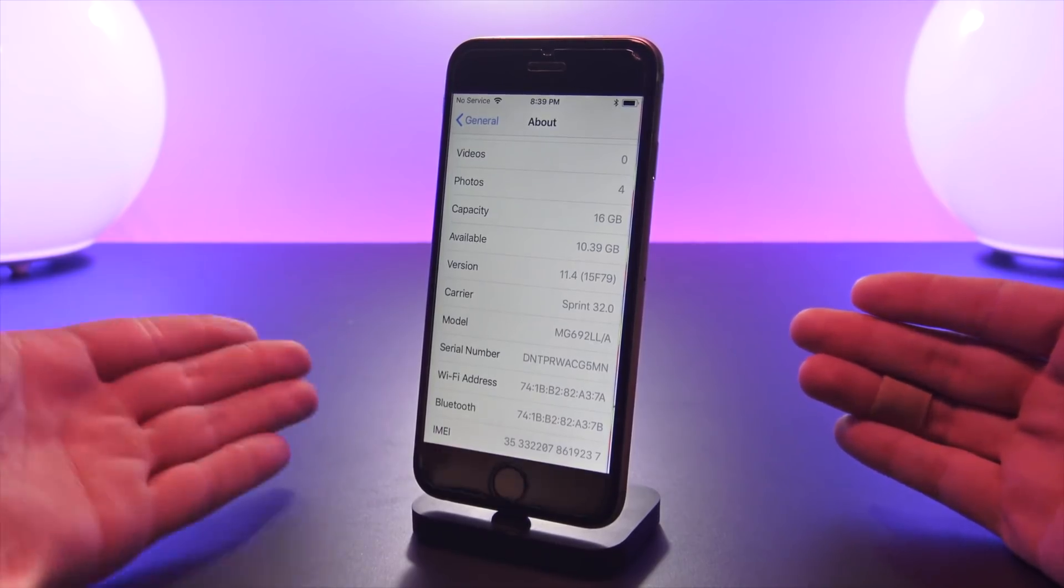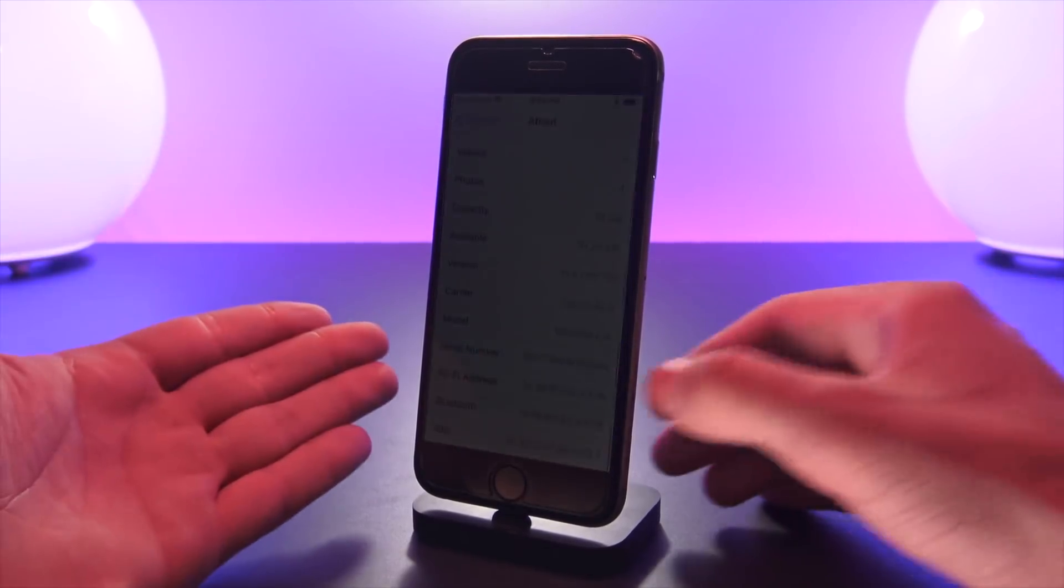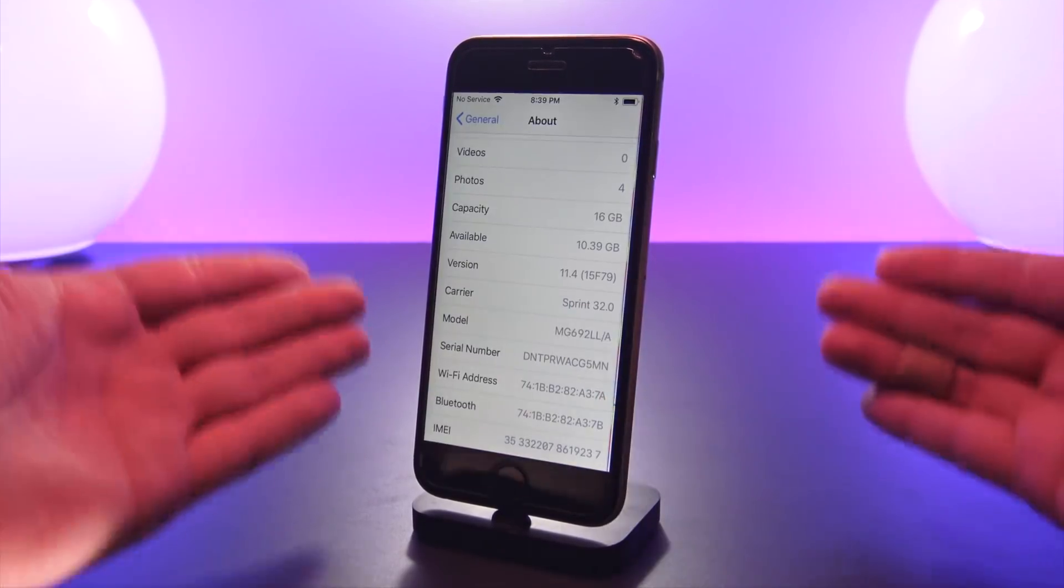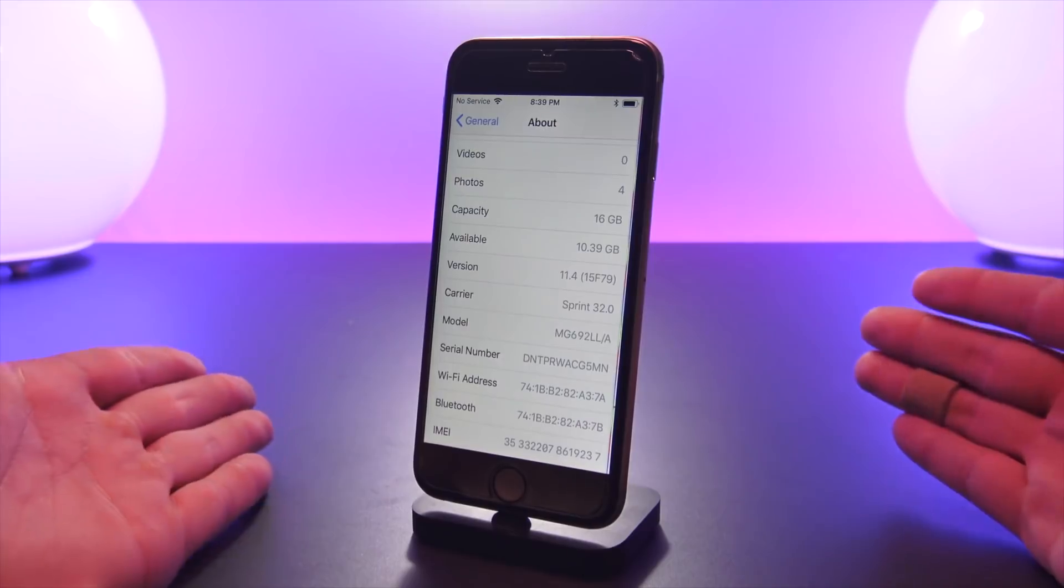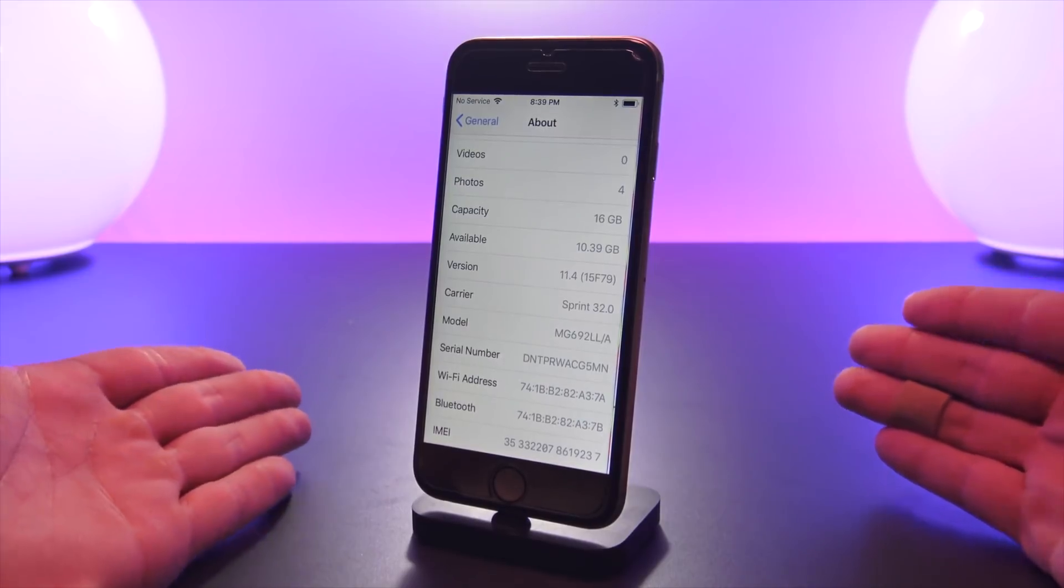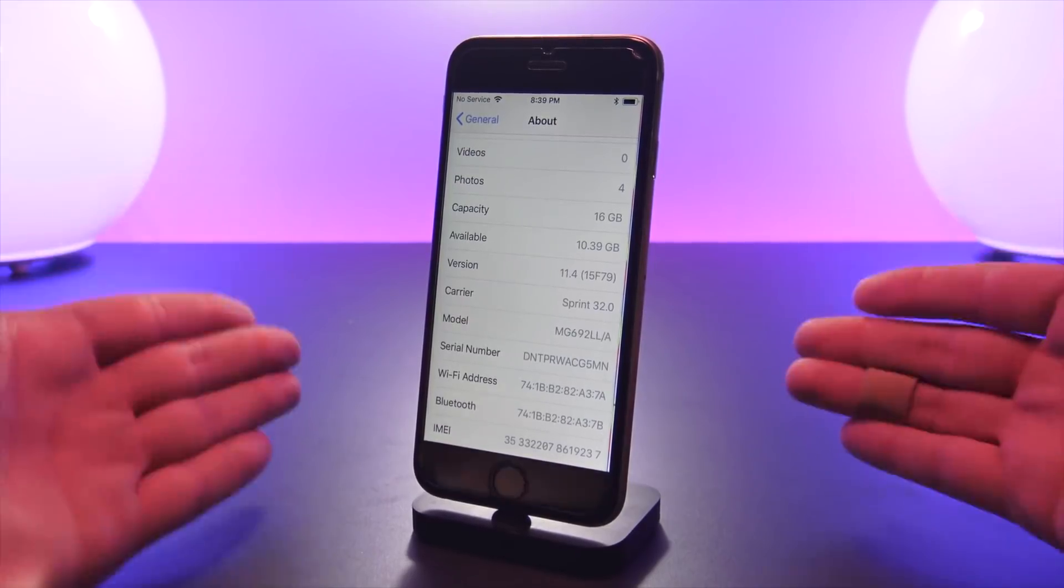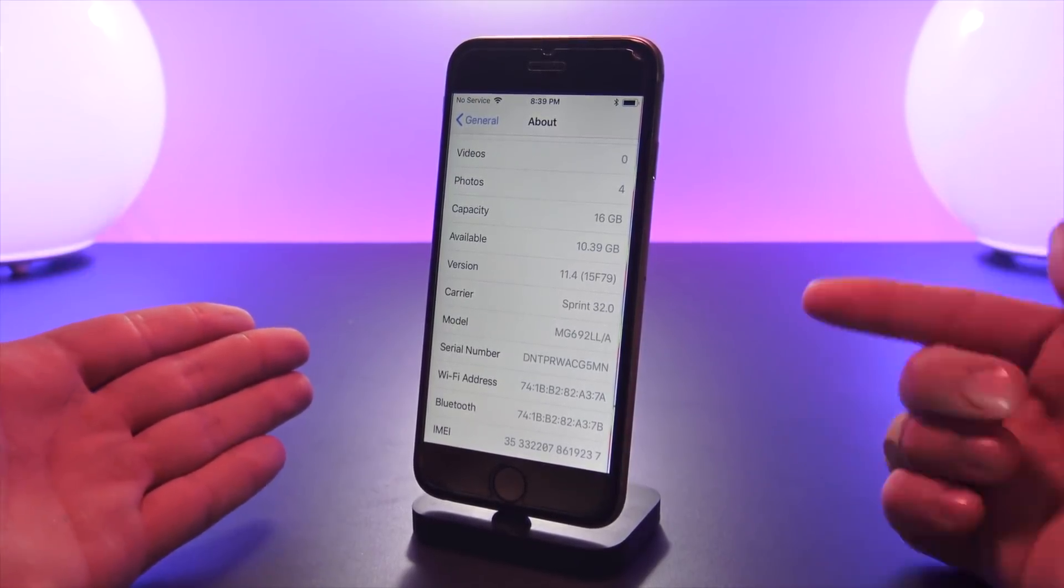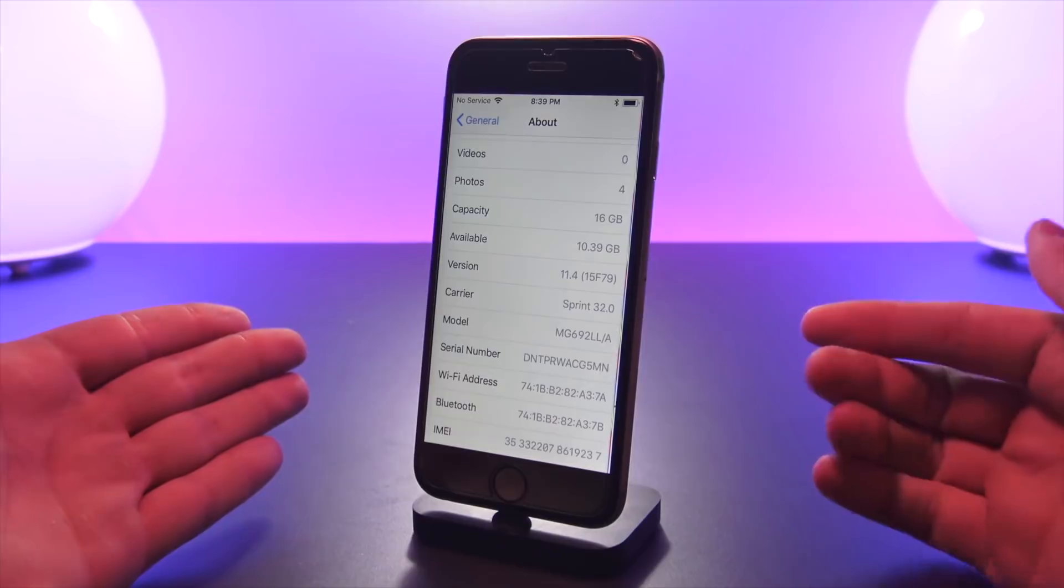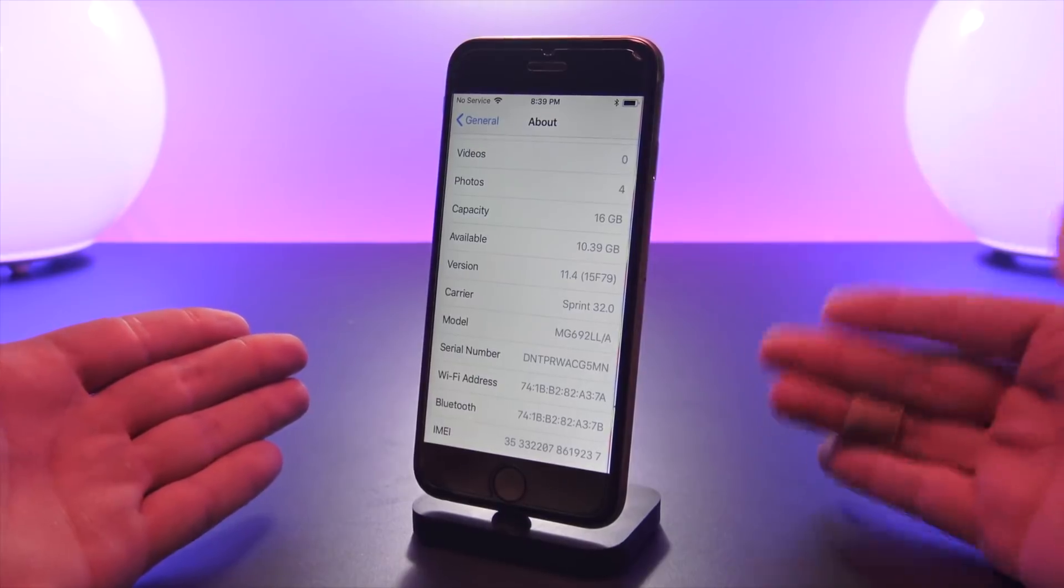Long story short, I would highly advise you to back up your device before attempting this for yourselves if you so choose.